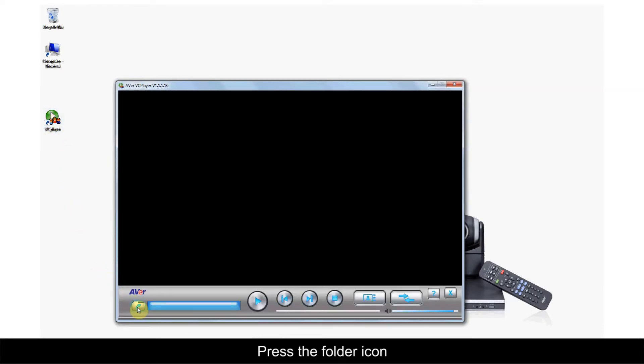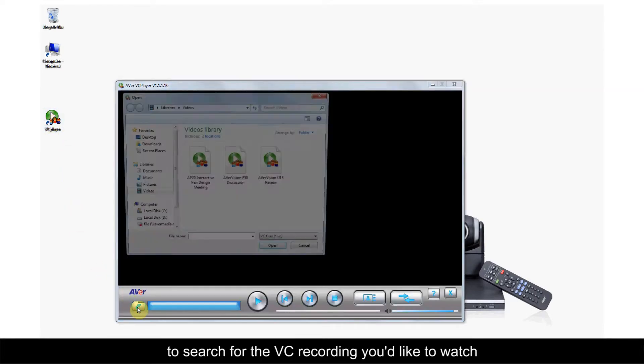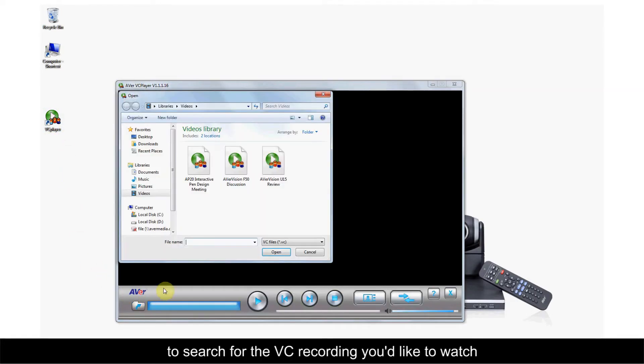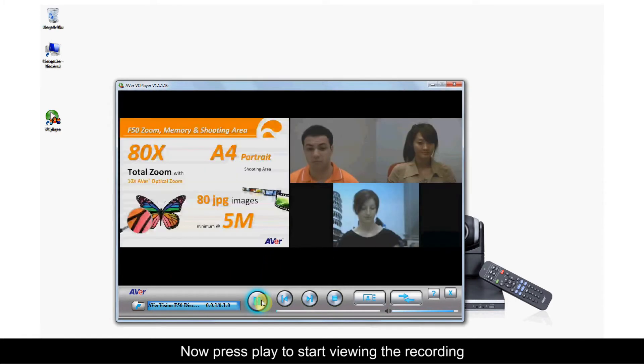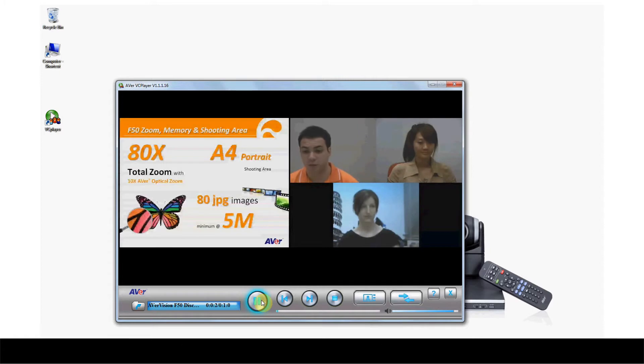Press the Folder icon to search for the VC recording you'd like to watch. Now press Play to start viewing the recording.